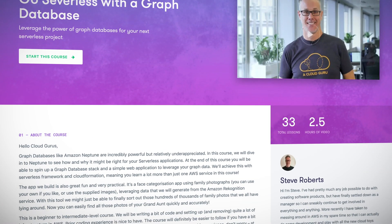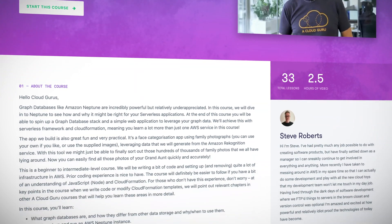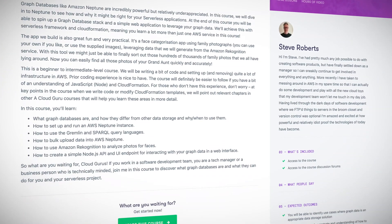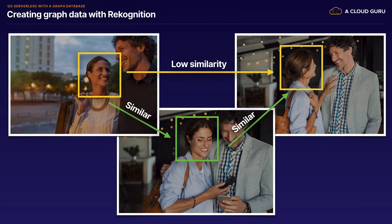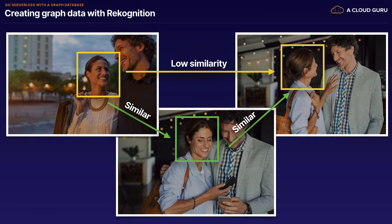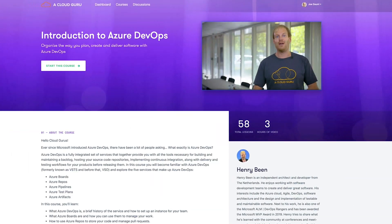Let's talk about new courses. We've got 'Go Serverless with a Graph Database' from Steve Roberts. Graph databases like Amazon Neptune are really powerful but relatively underappreciated. By the end of this course you'll be able to spin up a graph database stack and a simple web application to leverage your graph data using the Serverless Framework and AWS CloudFormation. To keep it fun, Steve uses Amazon Rekognition to build a face-identifying app to sort through those thousands of family photos.